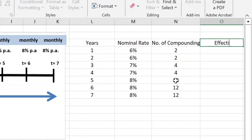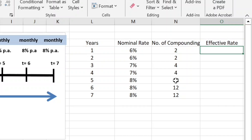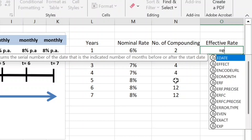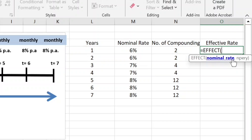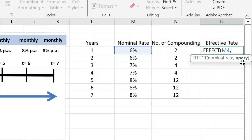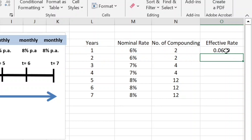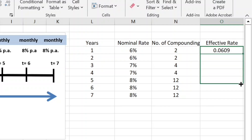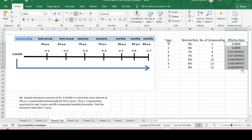To find the annualized — that is, the effective — rate of interest, we use the EFFECT function. It requires the nominal rate and the NPER_YEAR, which is the number of compoundings in a year, specified in the adjacent cell. Close the bracket and hit Enter. You can see that the effective rate of interest is 6.09 percent when we have semi-annual compounding. We can drag this for all the years and convert to percentage format.